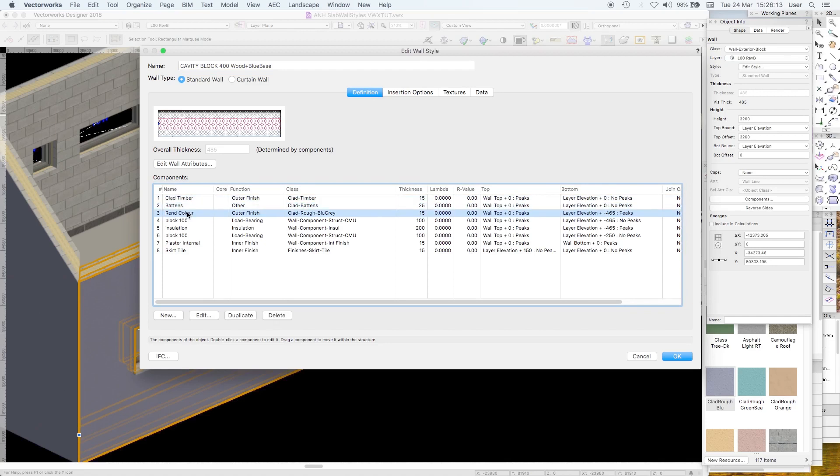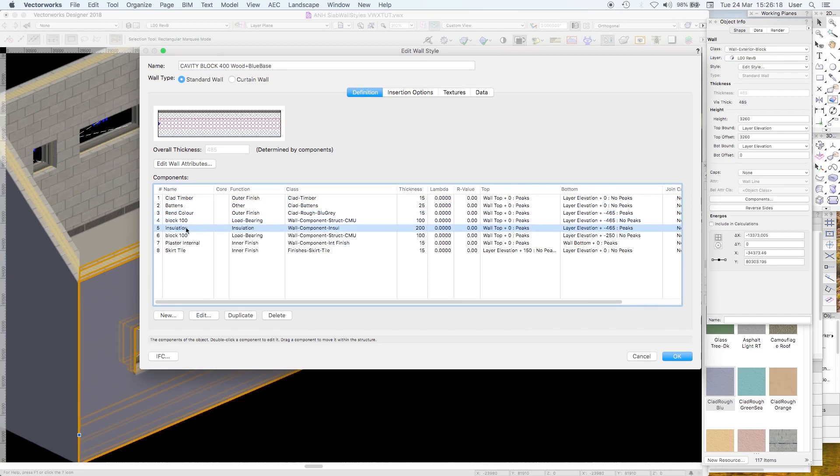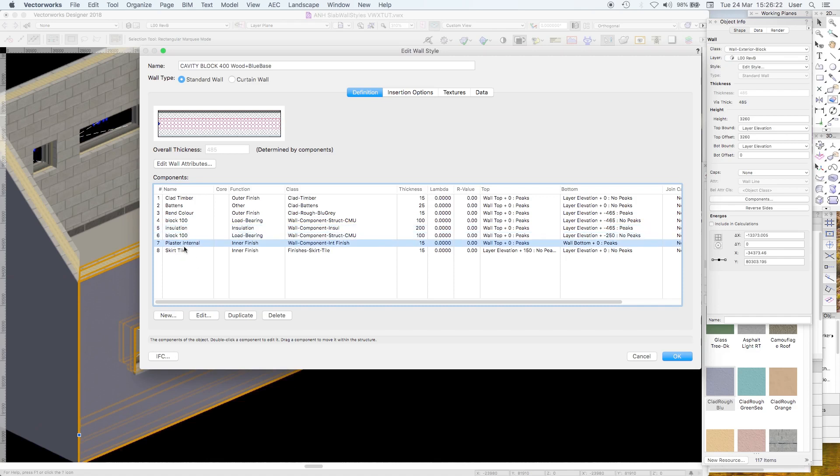Look, clad timber with a space for battens of an inch. Rendered colour. 15mm block 100. Function load bearing. Insulation oil insulation. Block 100 internal plaster. And a skirting tile.